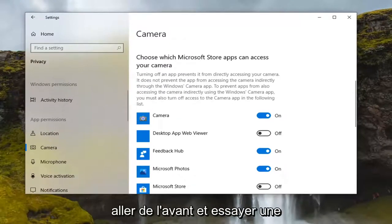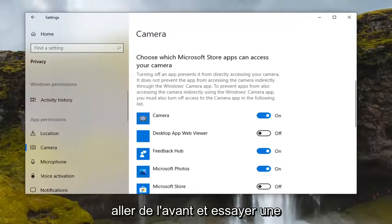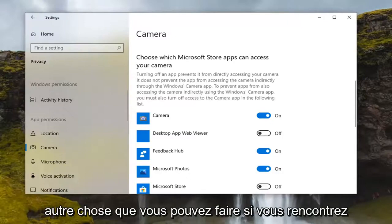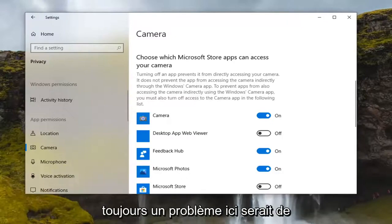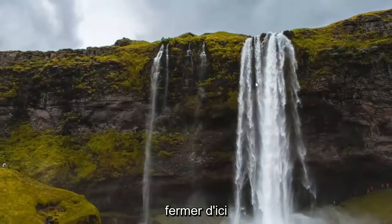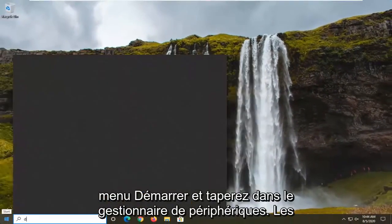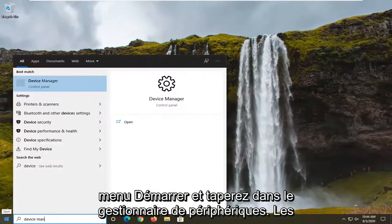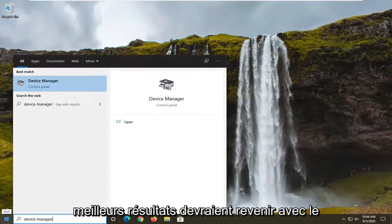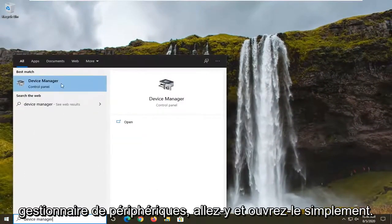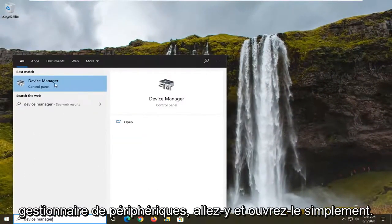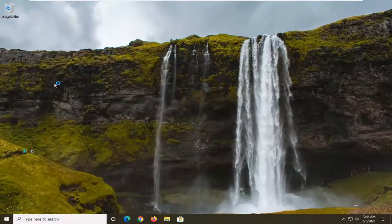You can also scroll down and change which apps have access to the camera, so if you want to be more specific you're welcome to — definitely something you can try. Another thing you can do if you're still having a problem would be to close out of here, open up the Start menu, and type in Device Manager.